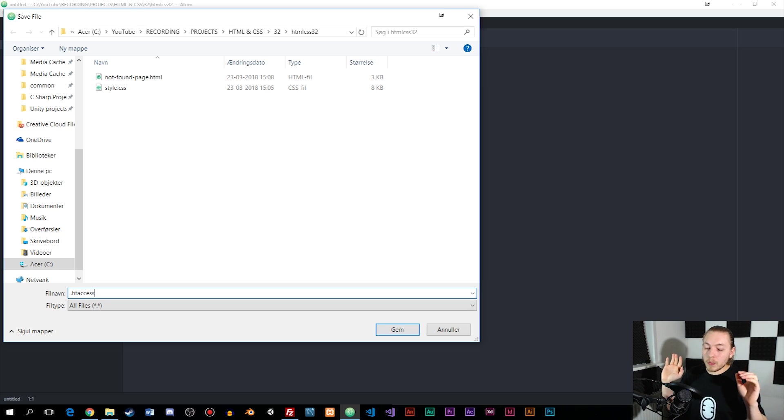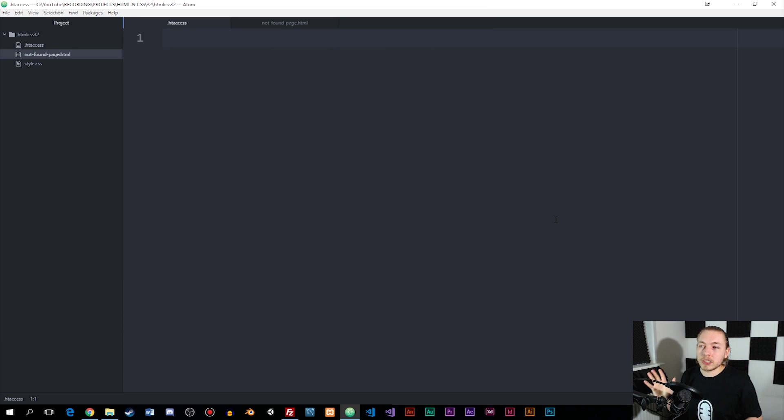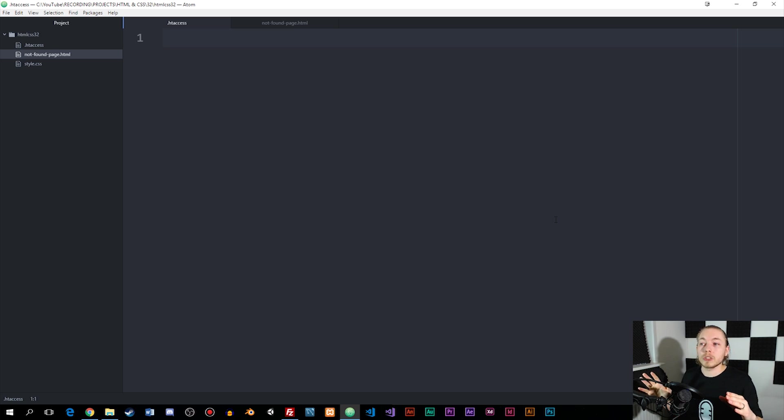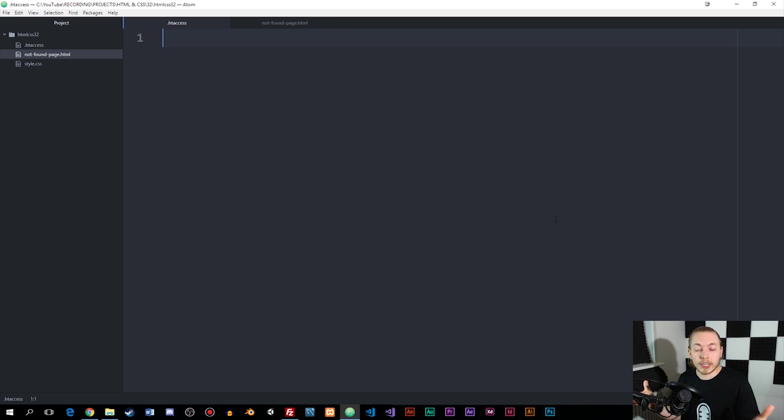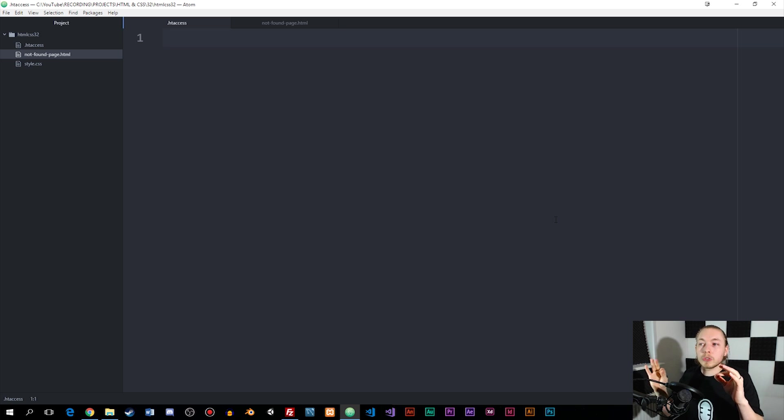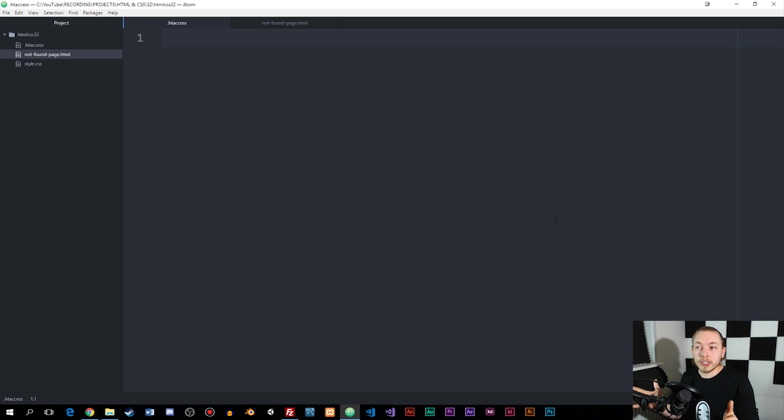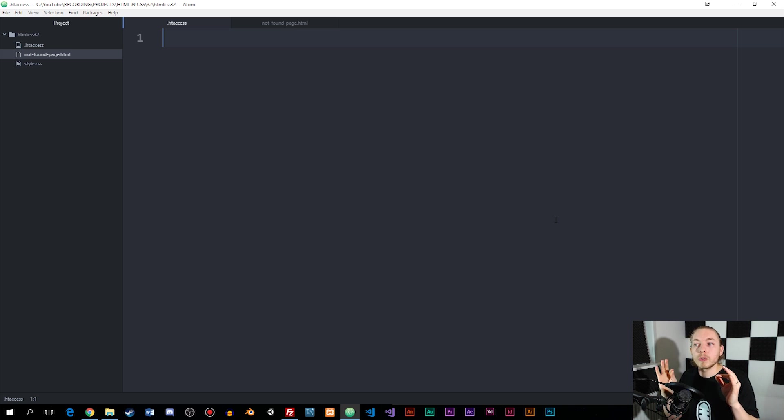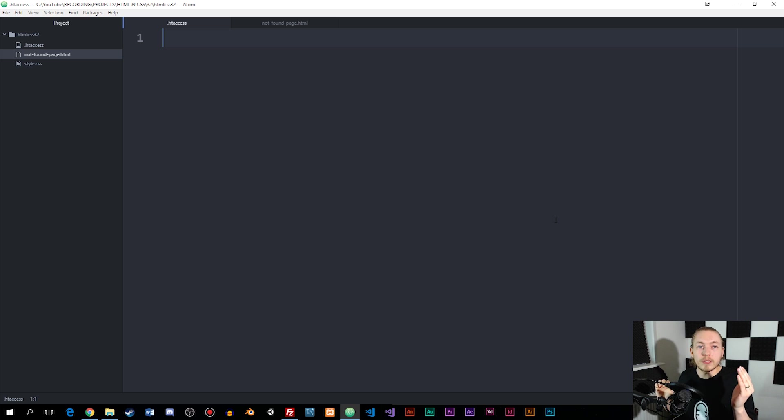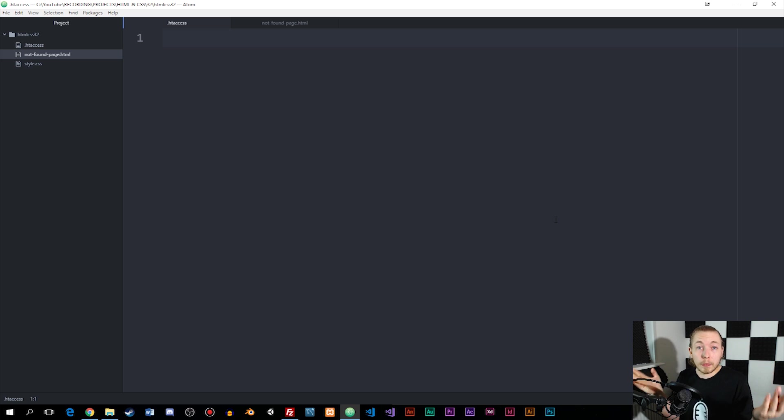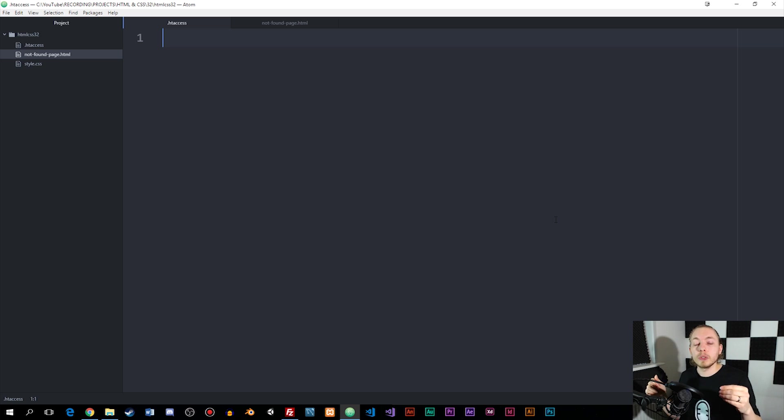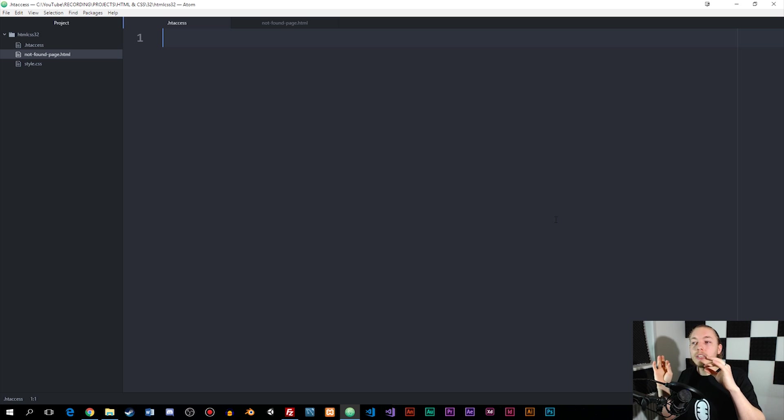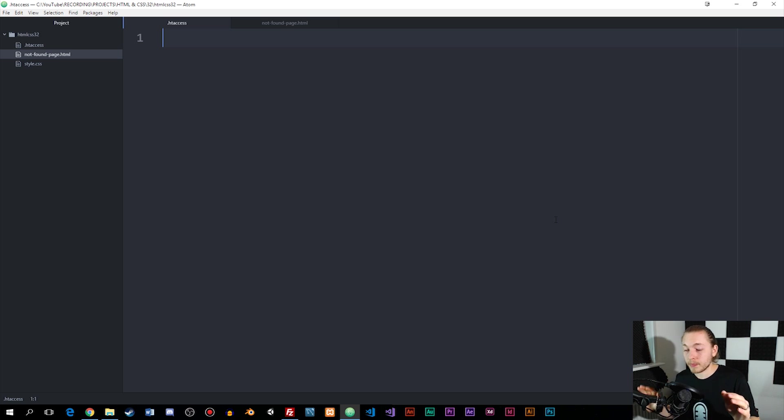What an htaccess file is is a configuration file for your server. As long as we have an Apache web server on the internet, we can create an htaccess file to make changes to the server as you try to load the website. We can tell the server that before you run the website, make sure you check for a not found page or a 404 page, so that if the user tries to access any kind of page inside the website that does not exist, then they should have this page shown to them.